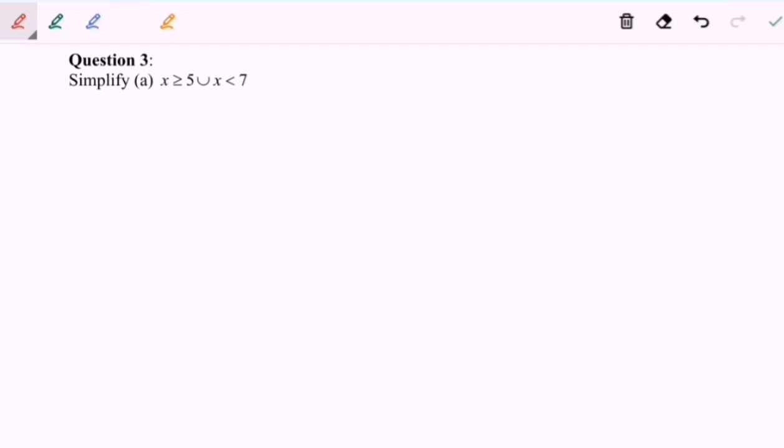Hello everyone. Today I'm going to discuss some examples of union and intersection of an interval. Let's look at example (a): simplify x greater than or equal to 5, union x less than 7.